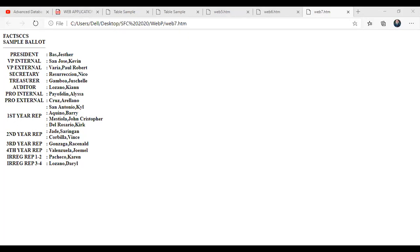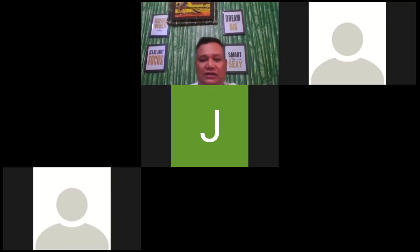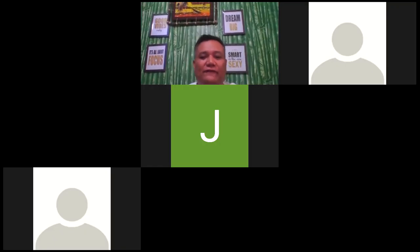So, again, I think that's it. And see you next meeting. So the deadline of your...